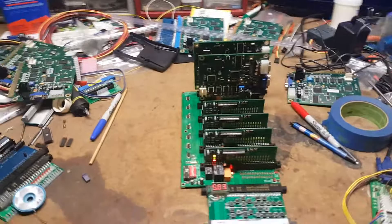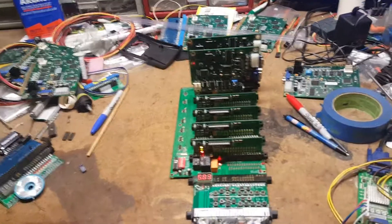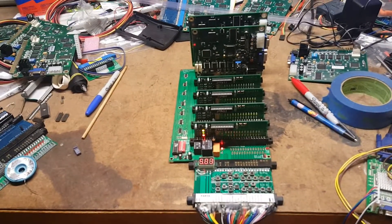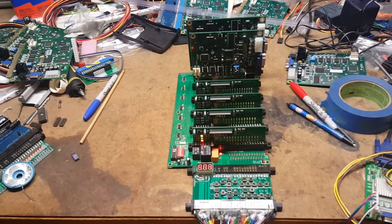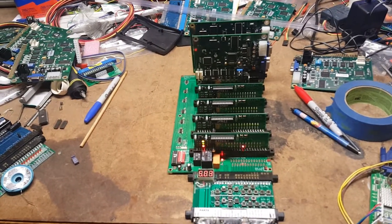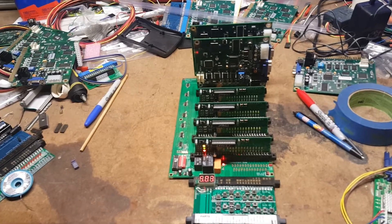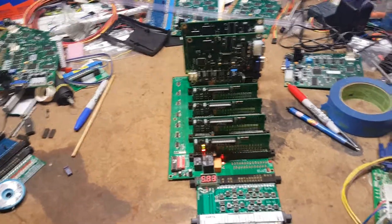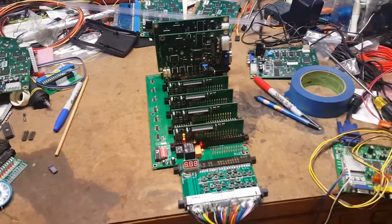So as you can see right now, I have the first board active. Anytime I change an input, you see the lights on the tester light up